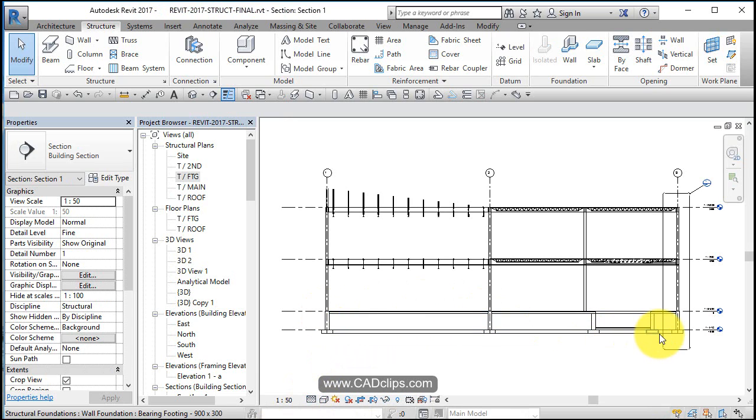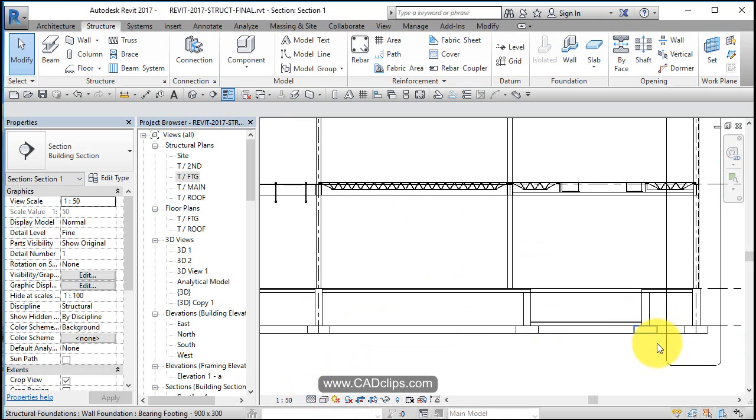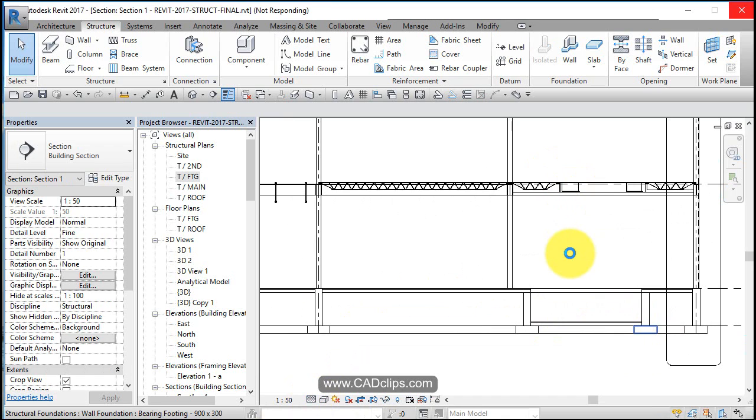And zoom in over there. Not too bad. So there's my sump pit. There's my opening above. Looks good.